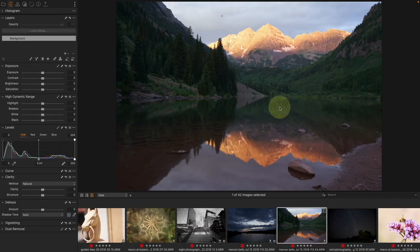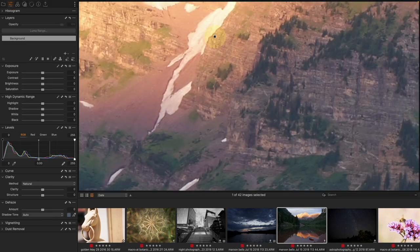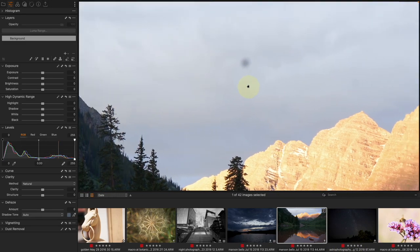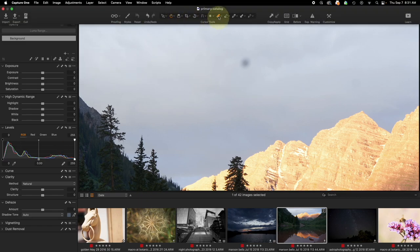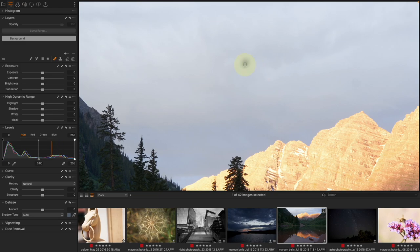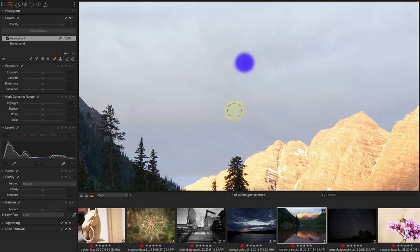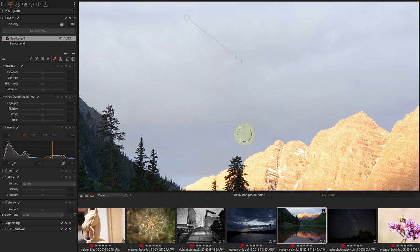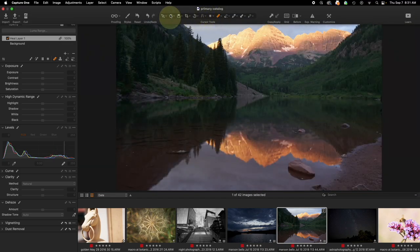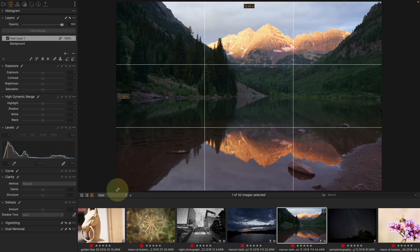We've all noticed that spot of dust — let's get rid of it. I could add a Heal layer, but there's a faster way: come to the cursor tools, grab the Band-Aid (Heal) tool, and use the bracket keys to change the size. I want it a little bigger than the spot of dust, then click and drag over it. I can grab the reference point handle to change where it samples from, since the computer sometimes chooses wrong.